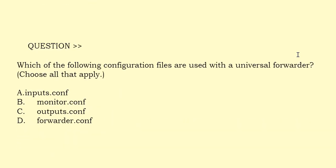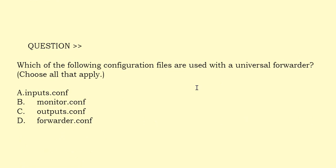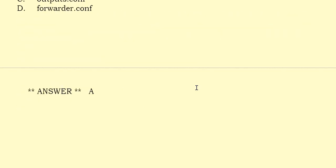Which of the following configuration files are used with a universal forwarder? Choose all that apply. Option A: Inputs.conf. Option B: Monitor.conf. Option C: Outputs.conf. Option D: Forwarder.conf. The correct answer is Option A.